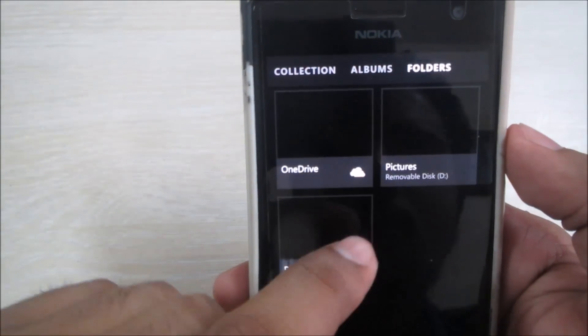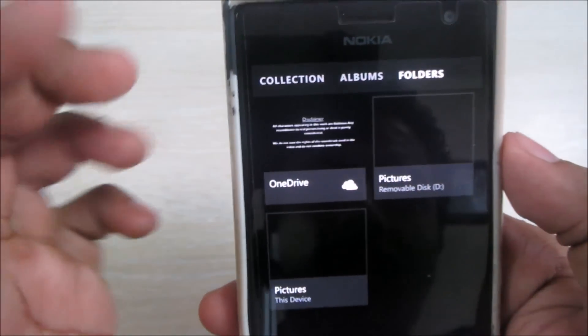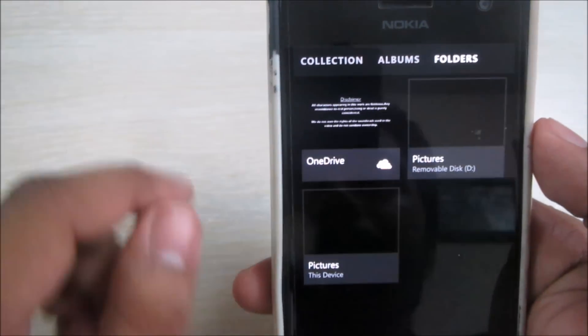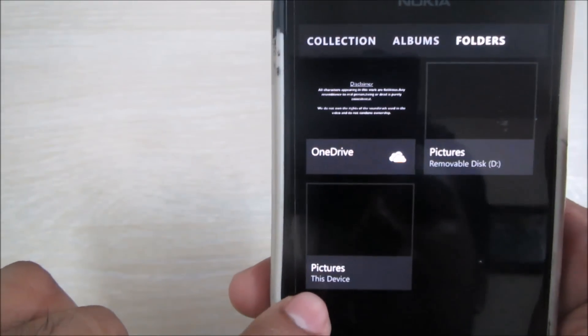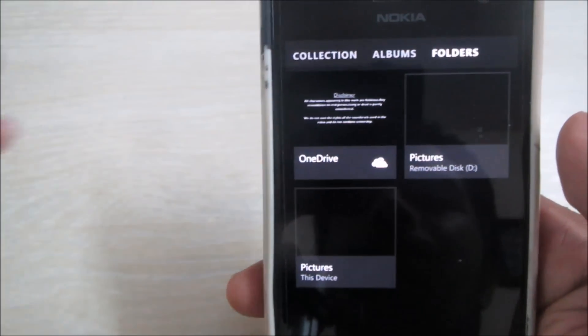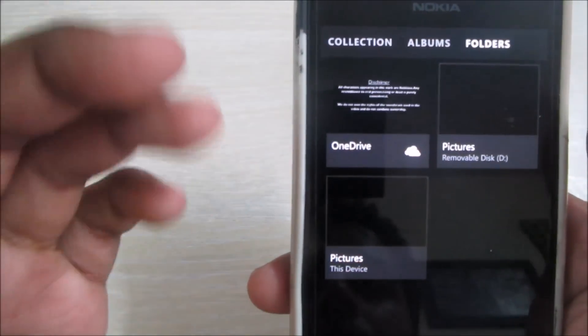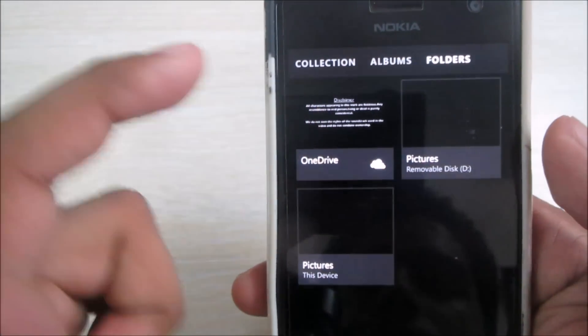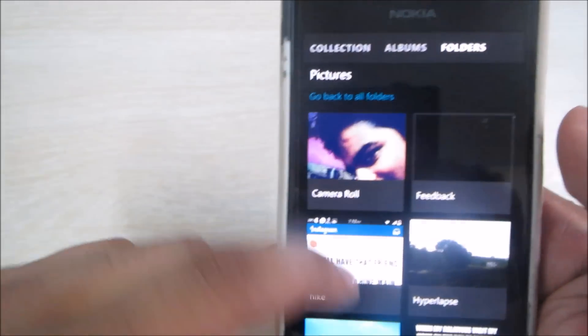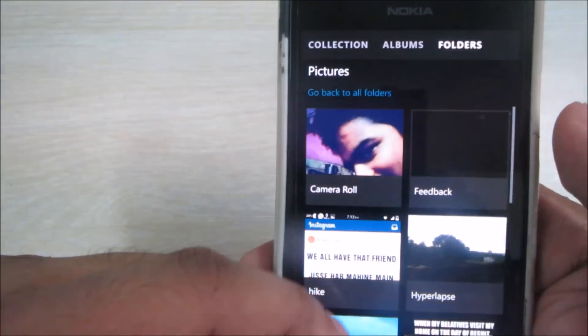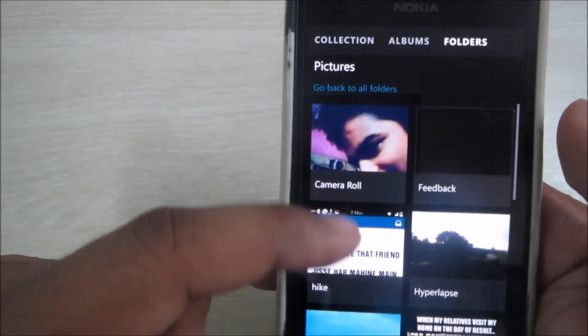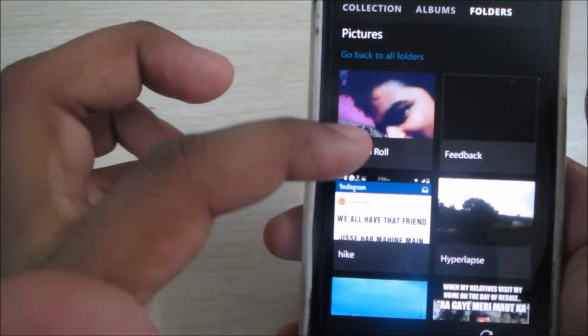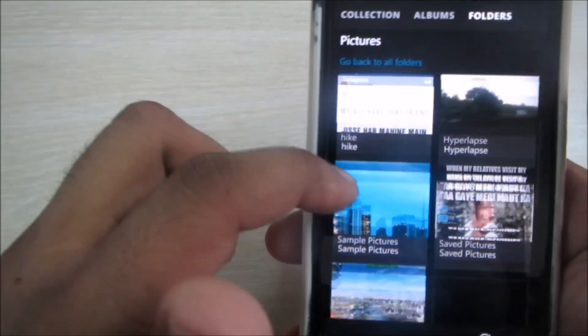The new addition here is the Folders, which shows folders on your phone like pictures in the phone memory and pictures in the removable disk or your memory card. Also your OneDrive folder is present here. In the pictures, all your images are shown whatever your folders - Camera Roll, Hike, Hyperlapse, Sample Pictures, Saved Screenshots.